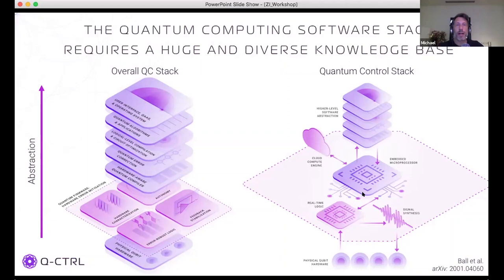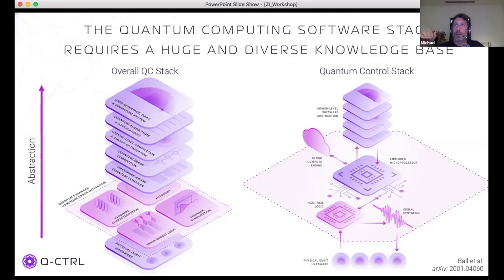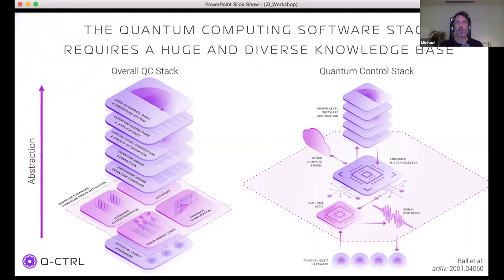Even within our specialized layer, further specialization is required. Our architecture involves distributed cloud compute for numerically taxing tasks, interfaces with embedded microprocessors and real-time logic like FPGAs, which program direct digital synthesizers and arbitrary waveform generators. All these parts have specialty requirements. Within our company we need specialization not only in quantum control but also machine learning — at the edge versus in the cloud. Everything is designed to enable abstraction above and below.